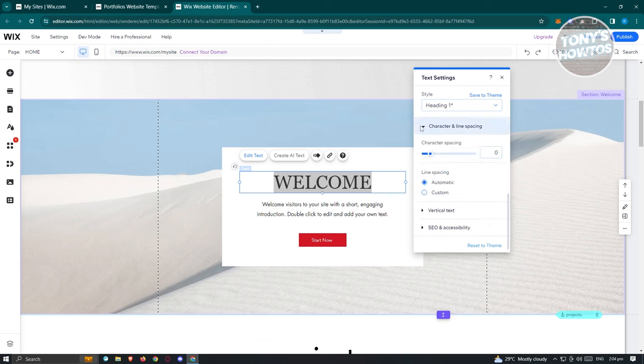Now let's look at the Wix Owner App tutorial. The app is easy to use and quite similar to the desktop version, though some settings are in different positions. First, install the app — search for 'Wix Owner' on Google Play Store, install it, then open it and log in using your Google account.